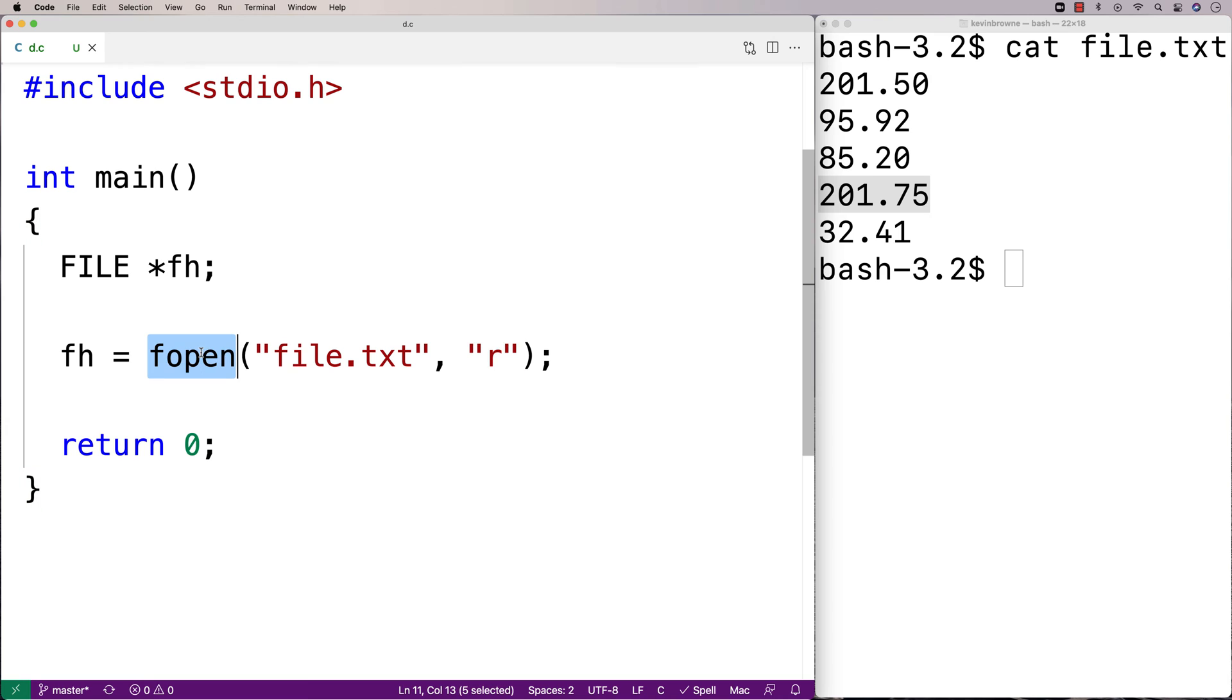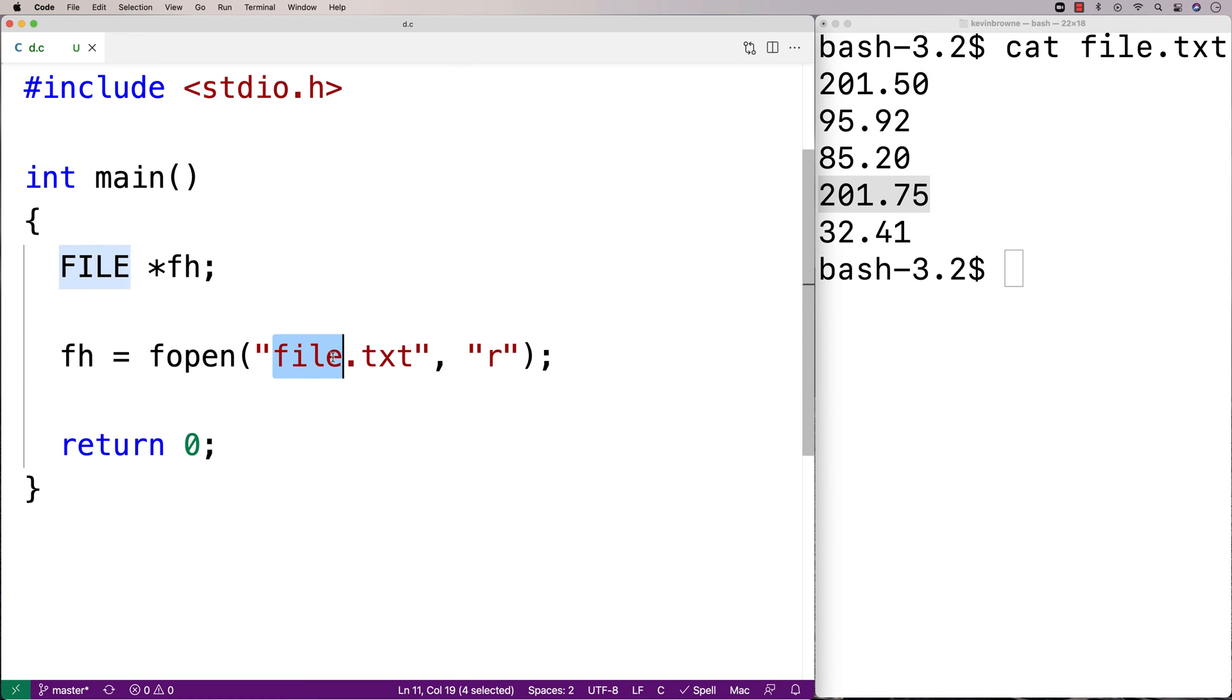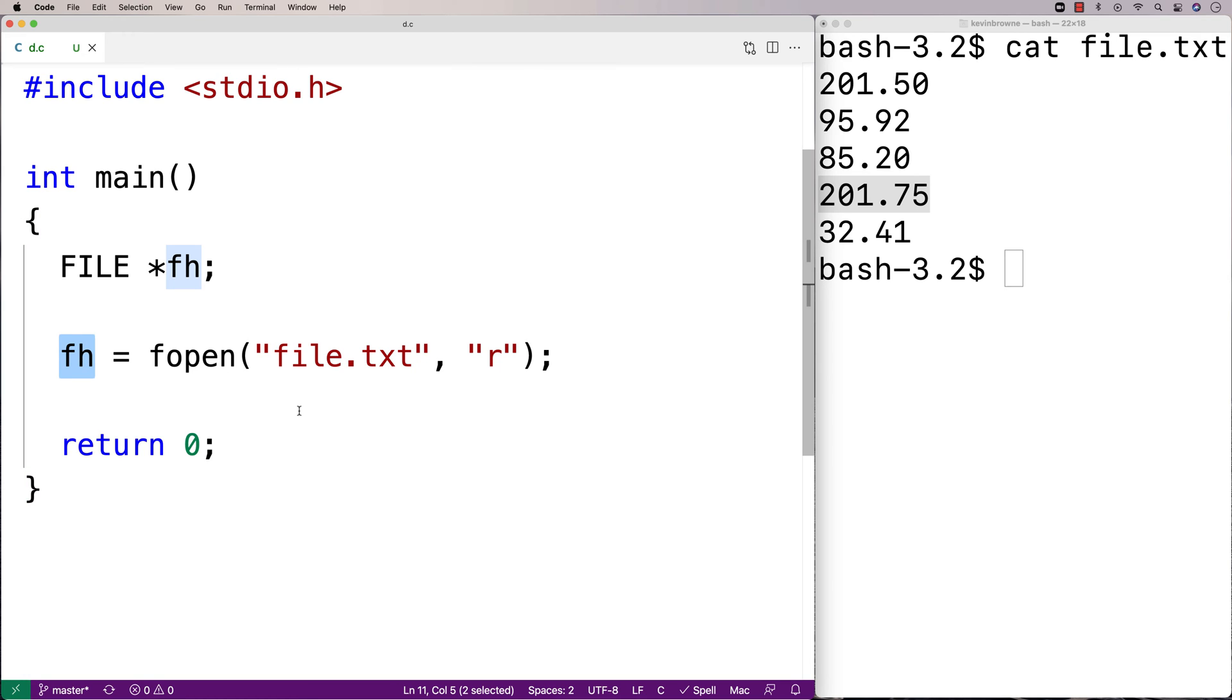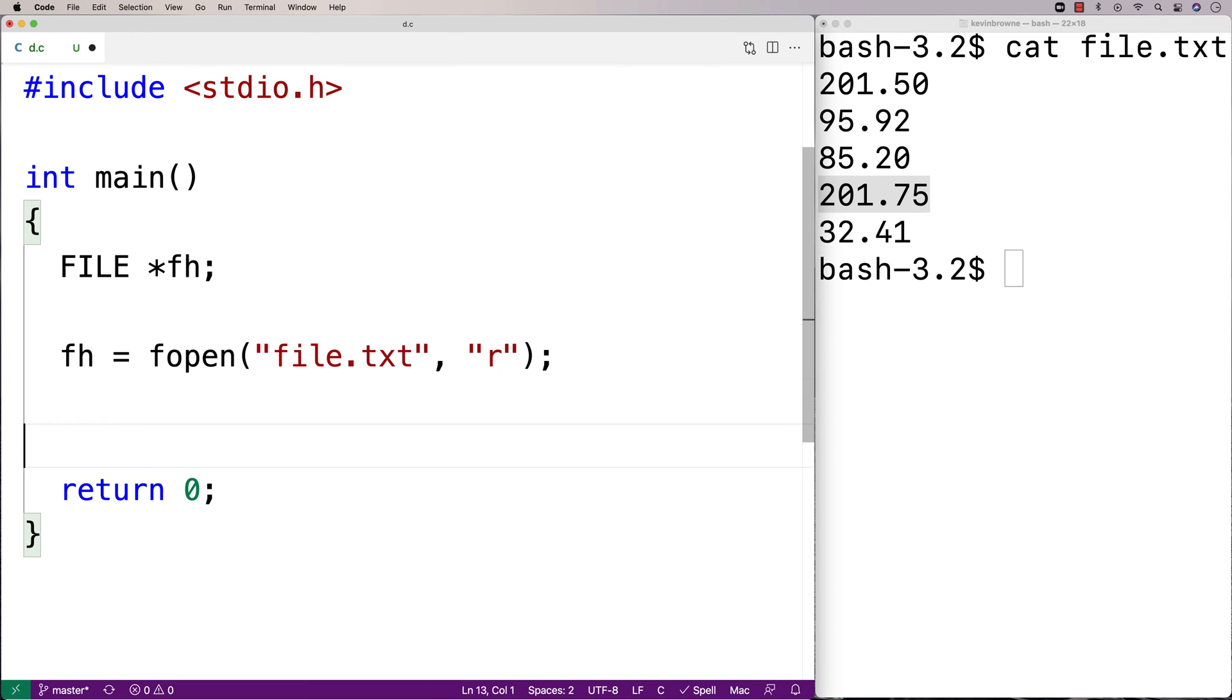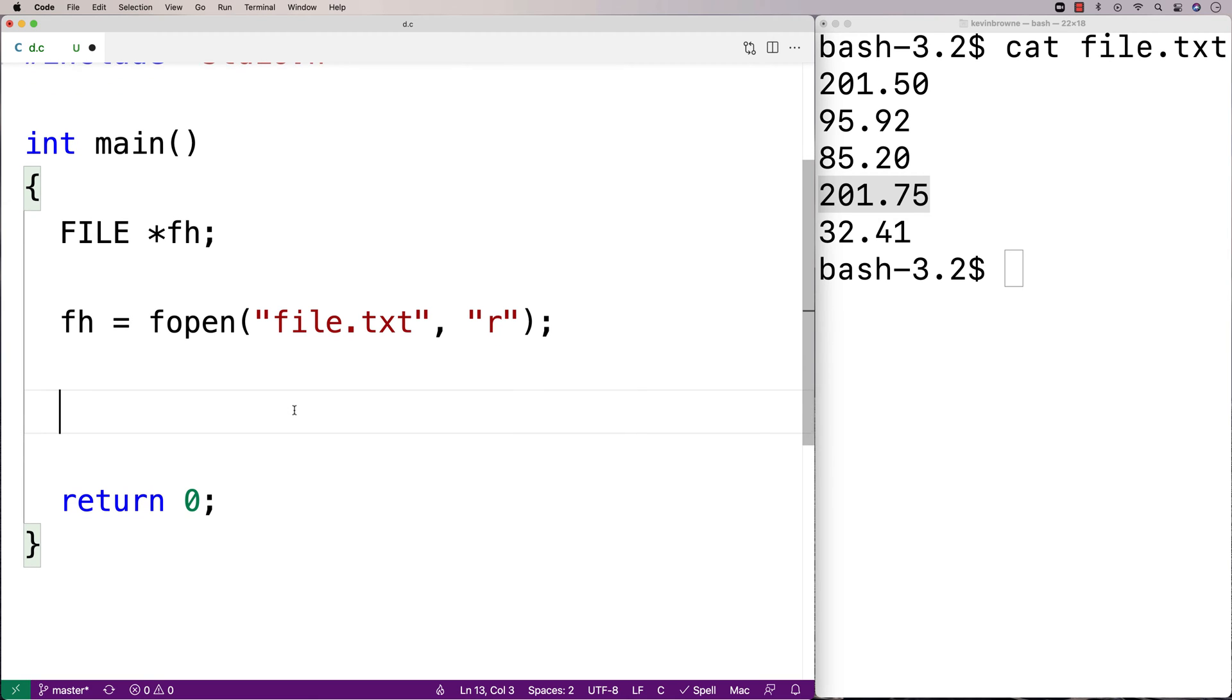So fopen is going to try to open up this file. If it doesn't work, maybe because the file name is wrong, or maybe because the file doesn't exist, fopen is going to return null. So the first thing we're going to do is check to see if fh is null. Because if fh is null, that means we didn't open the file successfully. And we can't work with a file that hasn't opened successfully. So we're just going to quit at that point.